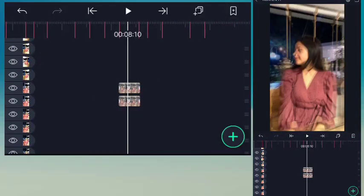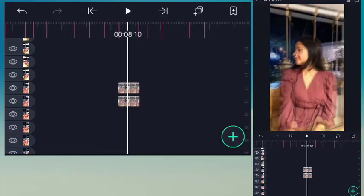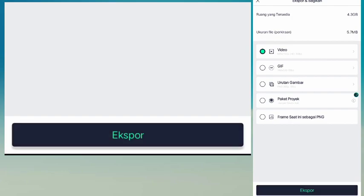Jika kalian udah lakuin begitu terus di potongan-potongan yang bawah, kemudian tinggal kita ekspor. Oke cukup sekian tutorial dari gua, sampai ketemu di video selanjutnya guys. See you next time, bye bye.